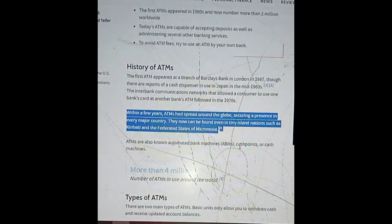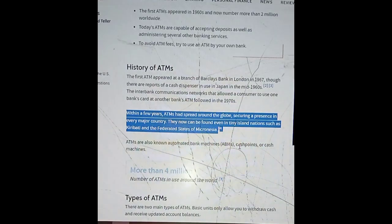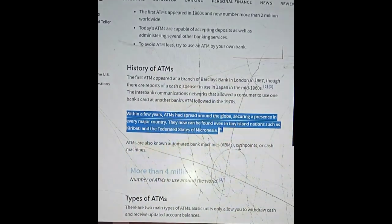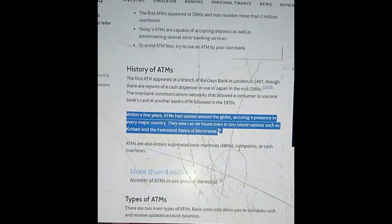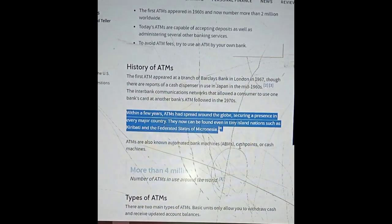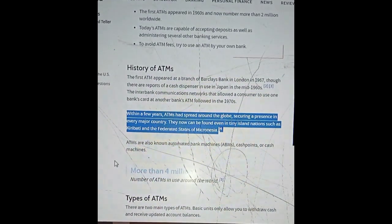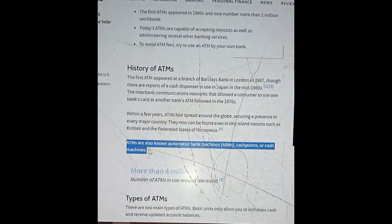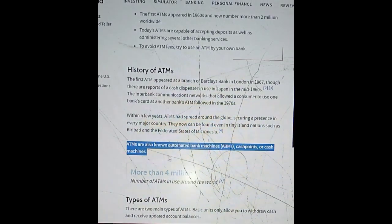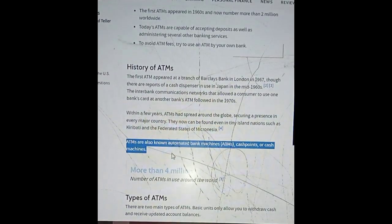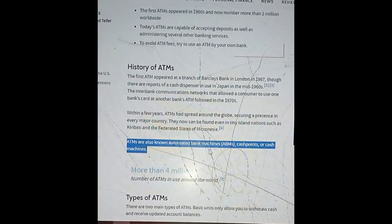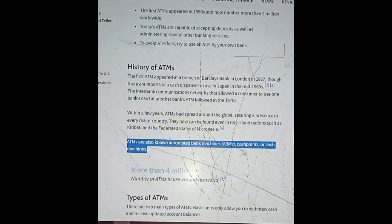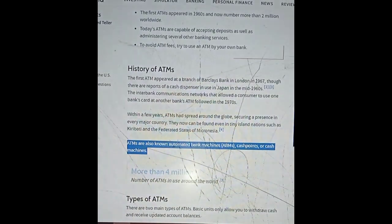They can now be found even in tiny Iceland and nations such as Kiribati and the Federated States of Micronesia. ATMs are also known as automated bank machines, ABMs, cash funds, or cash machines.